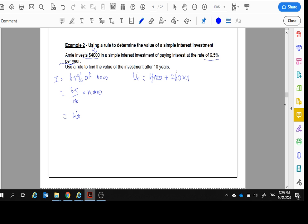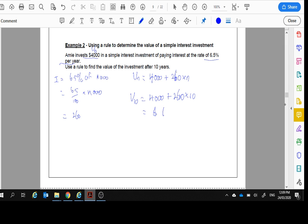So V_n will equal $4,000 plus $260 times N. Now we want to know after 10 years. So V_10 will equal $4,000 plus $260 times 10. And when we work that out, we're going to get $6,600.